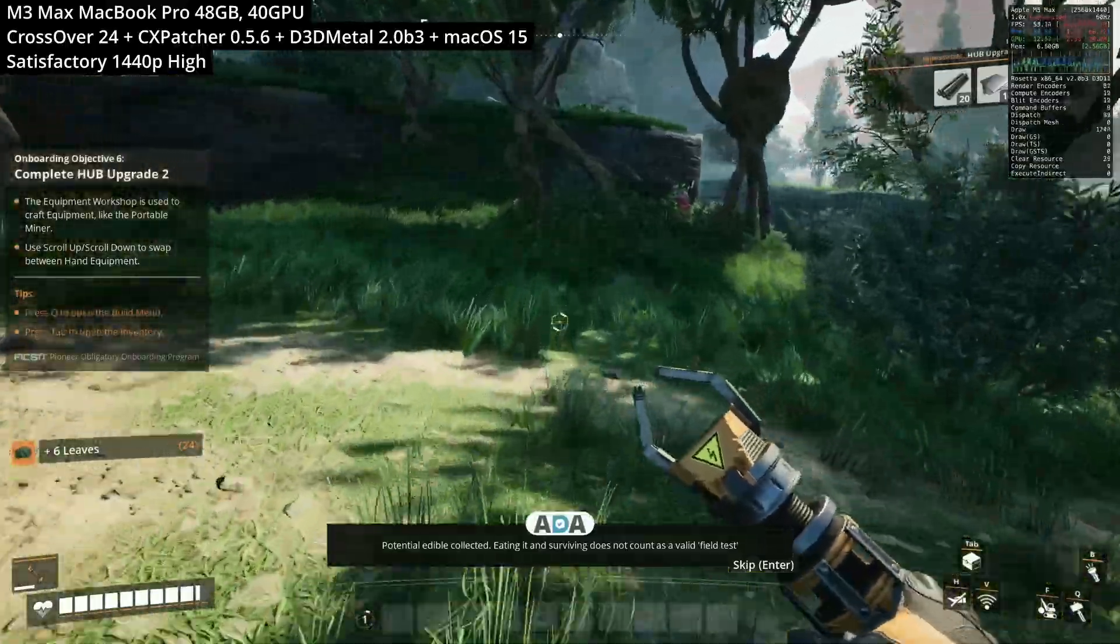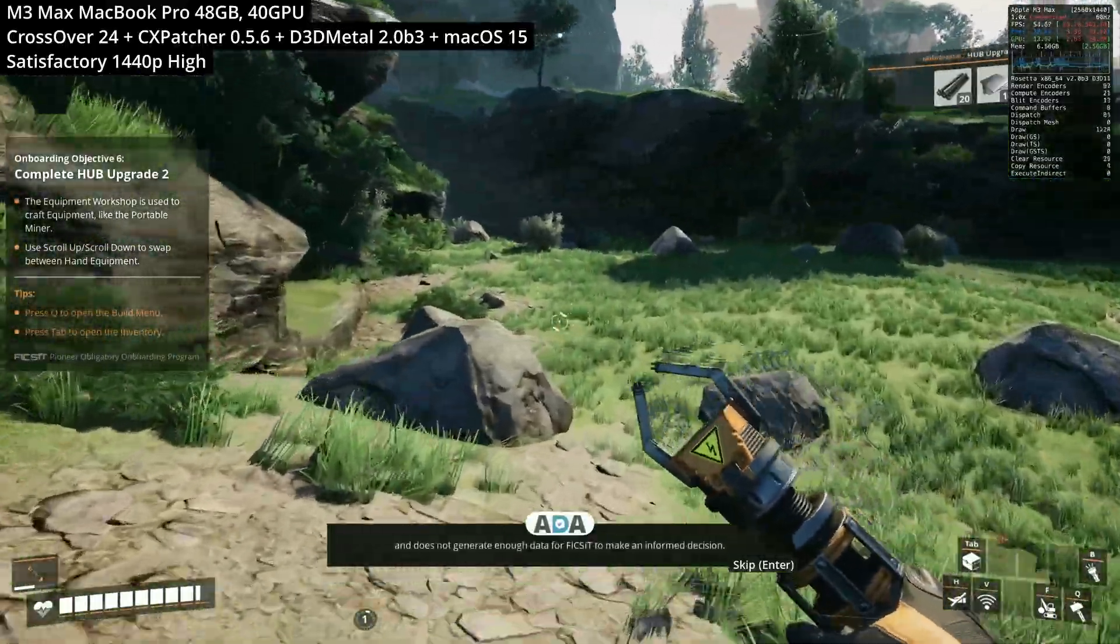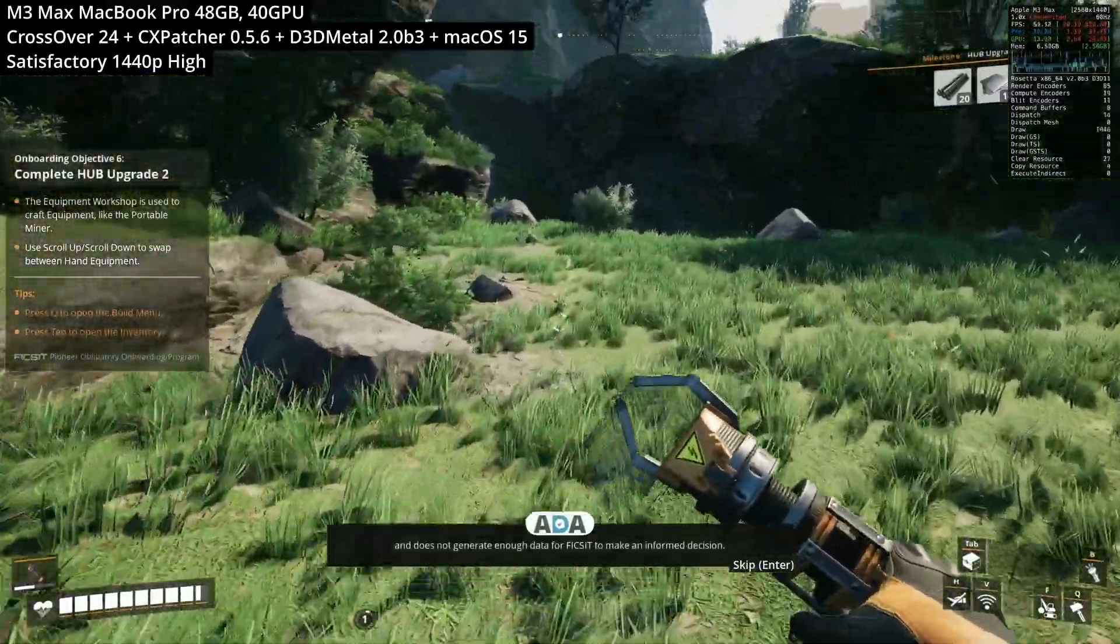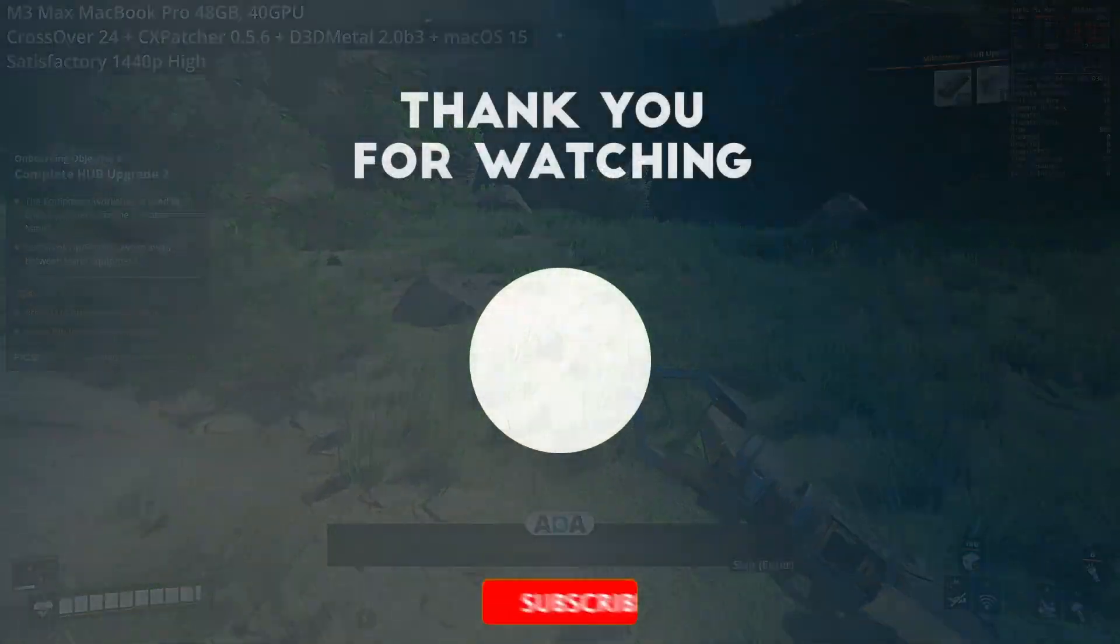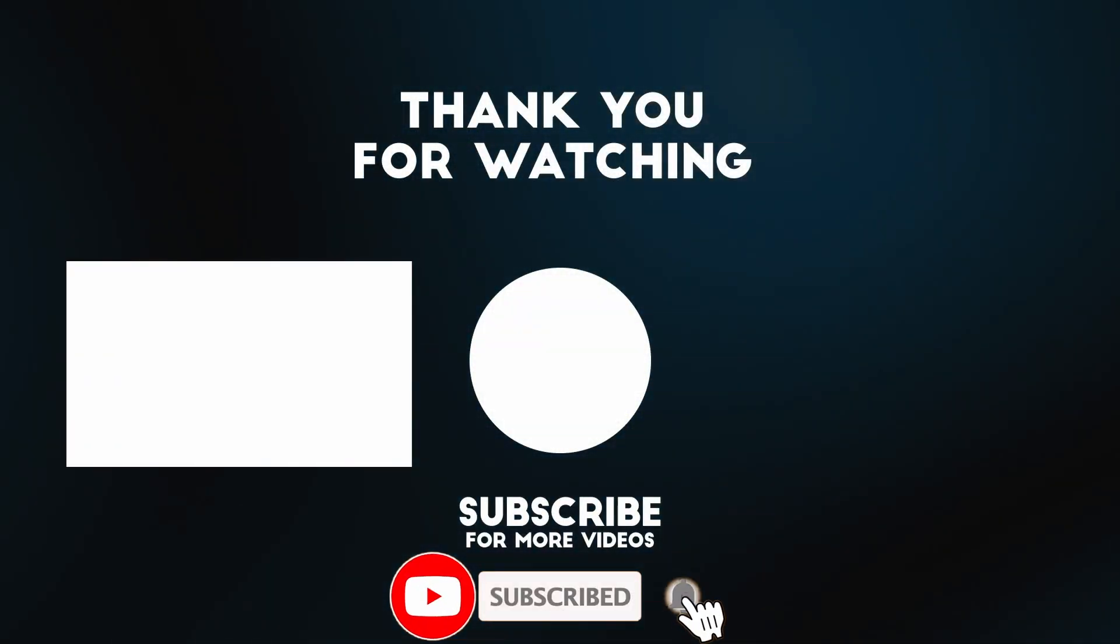Anyway I hope you found this video useful. I've got lots of other Mac gaming tutorials and other tutorials on this YouTube channel so please check them out. Thanks for watching and I'll see you in the next video.